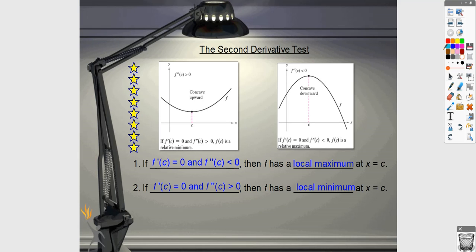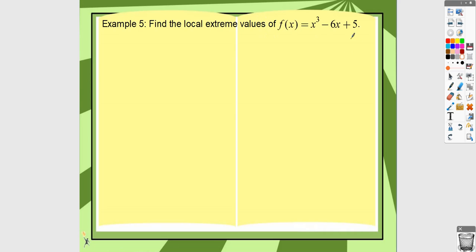The second derivative test is another way to determine whether a critical point is a local maximum or minimum. If the first derivative equals zero and the second derivative is negative at that point, the function is concave down, so it has a local maximum. If the second derivative is positive, the function is concave up, so it has a local minimum. This approach requires less writing than a full sign chart justification.